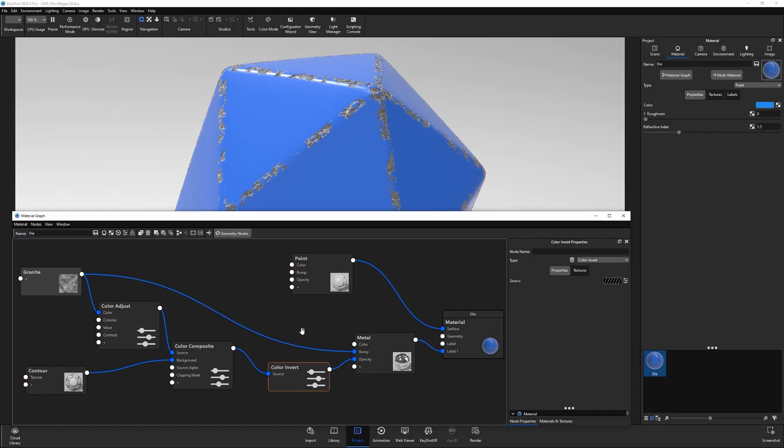And you're all set. There are endless amounts of variations to this setup using different procedural textures and adjusting values, so have fun experimenting.